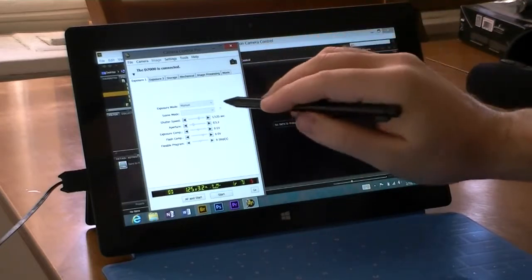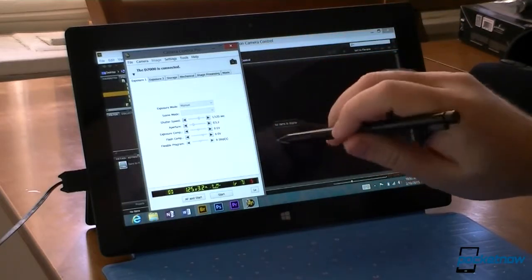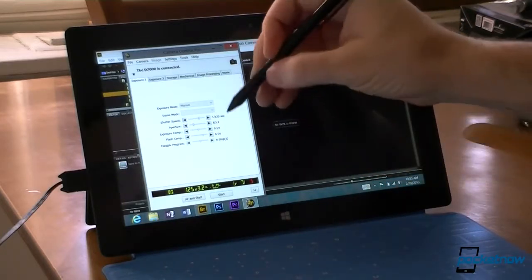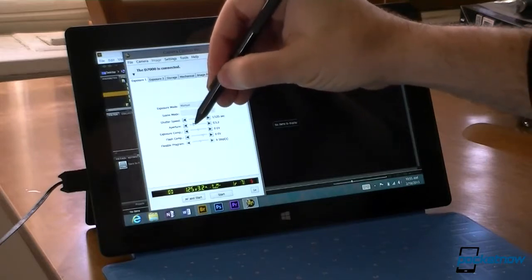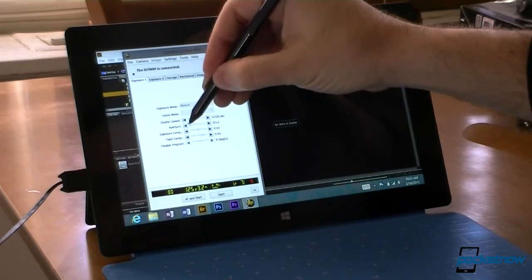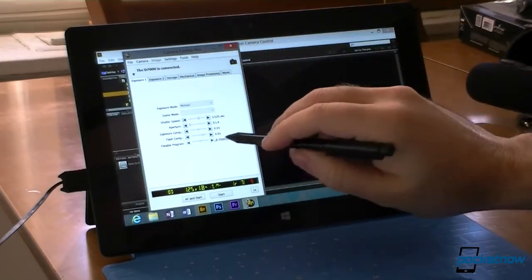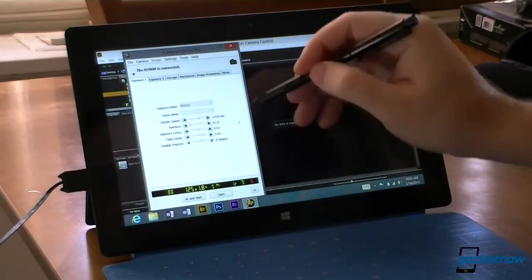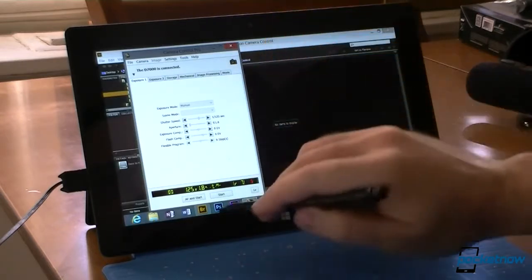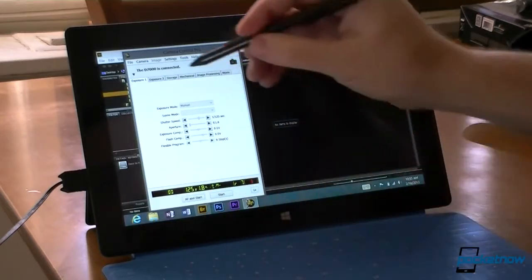And I have it set as a manual exposure mode. So I can change things like aperture. Let's go for 1.8. Exposure compensation, flash, all that stuff. And you see my settings down here.